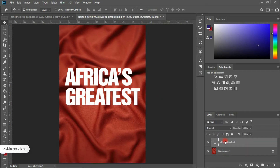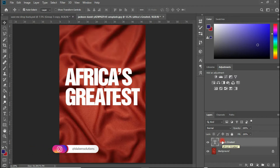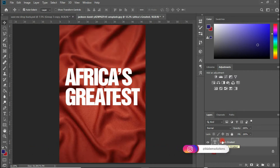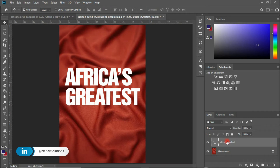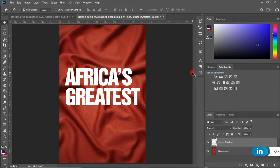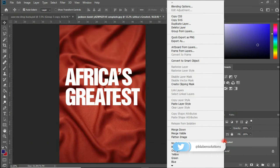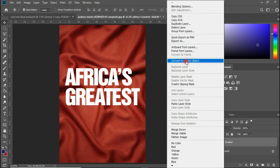With our text, we need to customize it and turn it into a smart object. Right click on the layer and let's choose Rasterize Type. Now that we are done rasterizing the type, let's convert it into a smart object — right click and choose Convert to Smart Object.